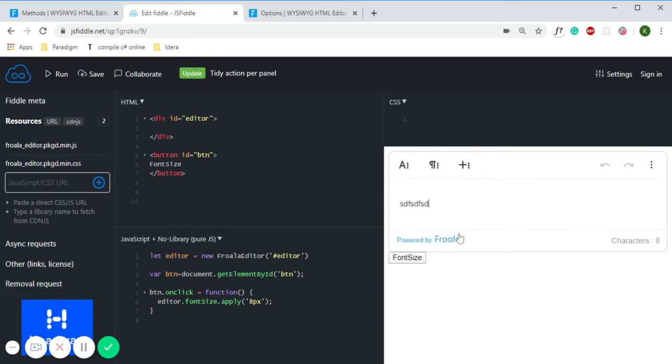So now if I type something here you can see the smaller font size of the text. In this way you can use the same script in your project and run the functionality of the font size method. That's it for today's video, and thanks a lot for watching.